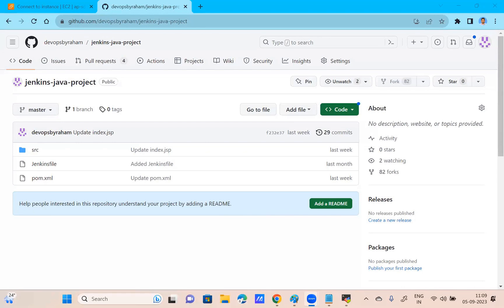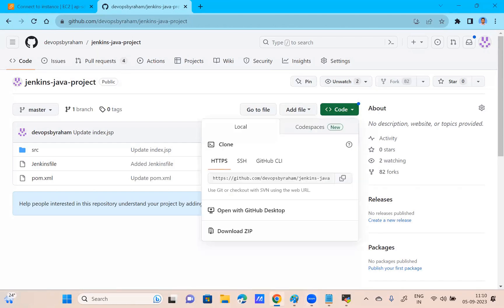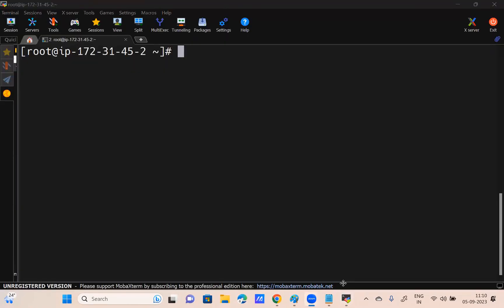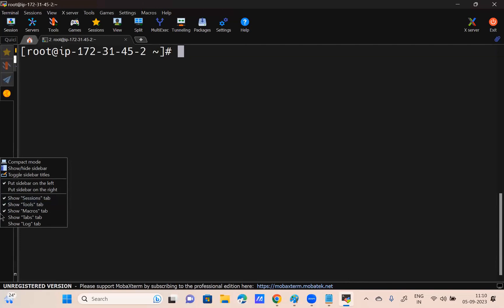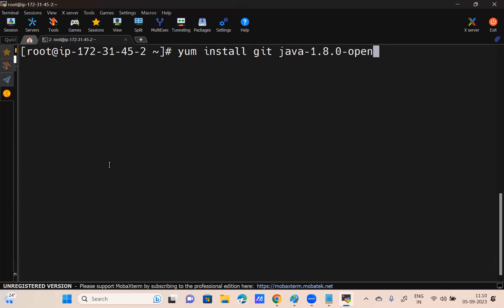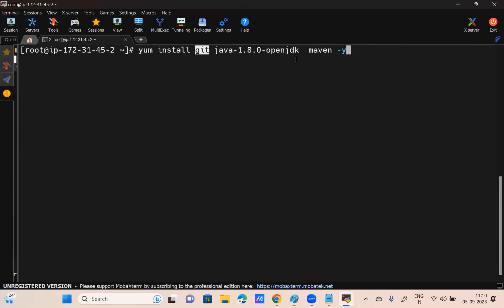In this repository, developers created the Netflix application. I'm going to take the source code. If I want to take the source code from GitHub to my local, I need to install git. So here I'm going to install a few packages: yum install. Apart from git, I'm also installing Java — because Maven works on Java version 1.8.0-openjdk — and I'm also installing Maven. Git is to get the source code, Maven is to build the source code, and Java is the dependency for Maven.